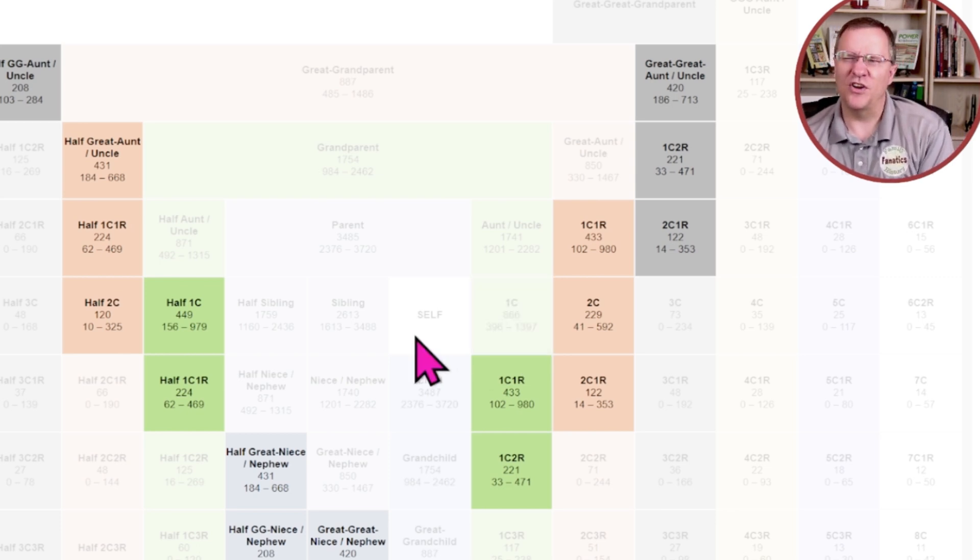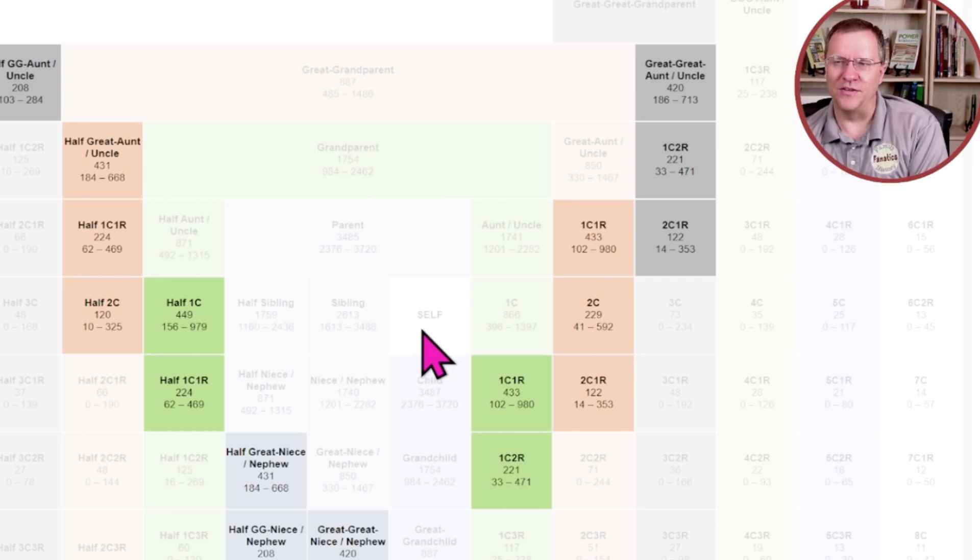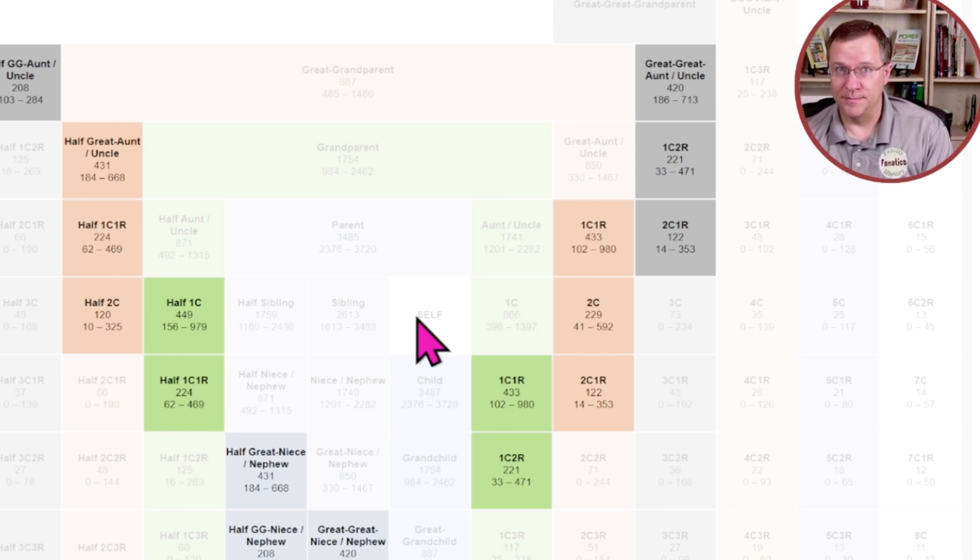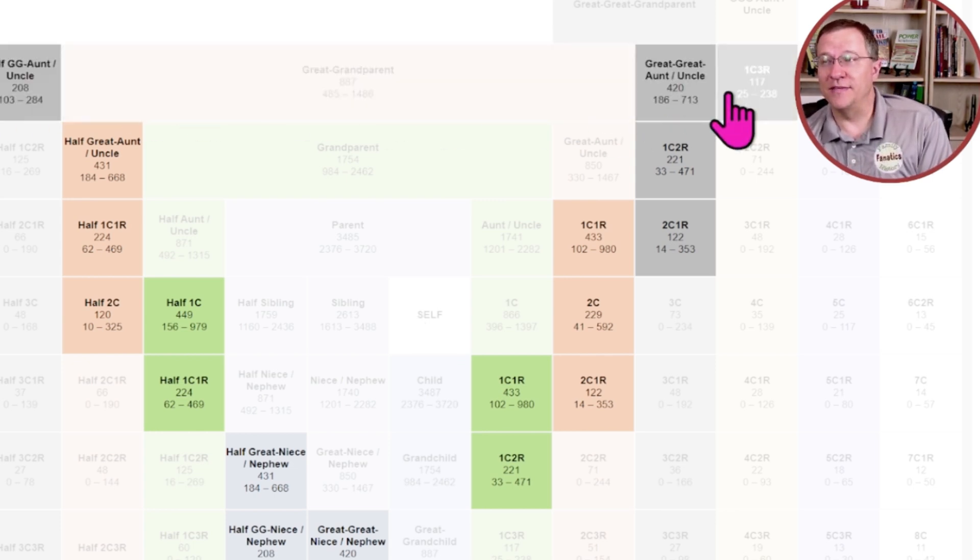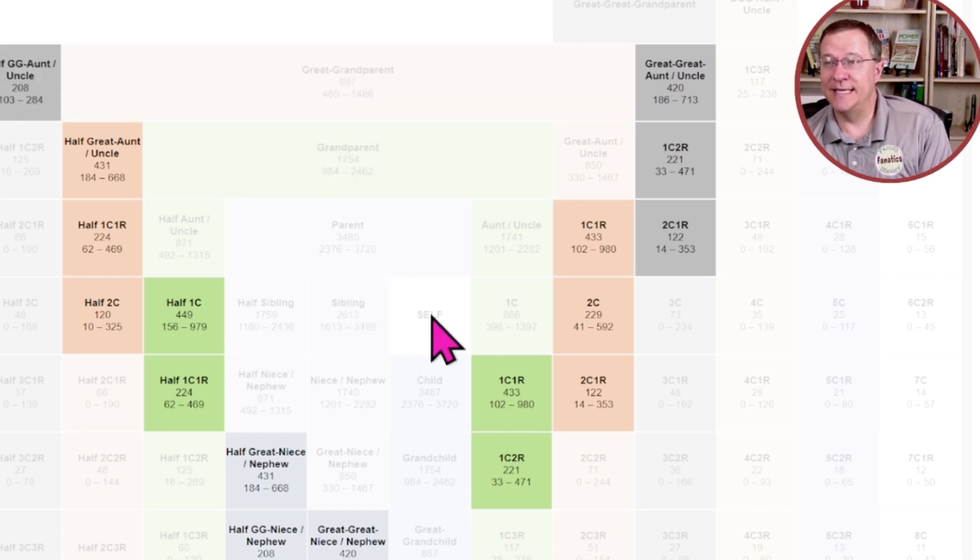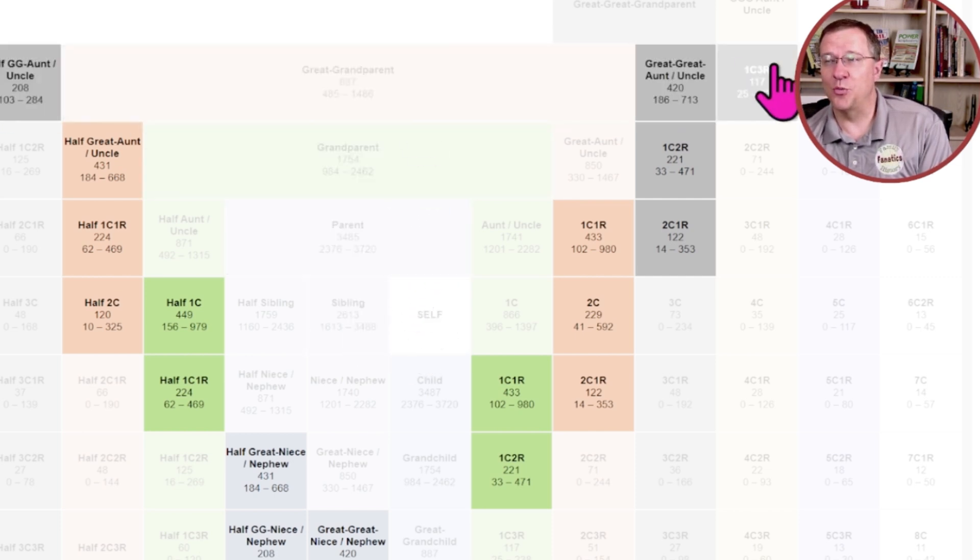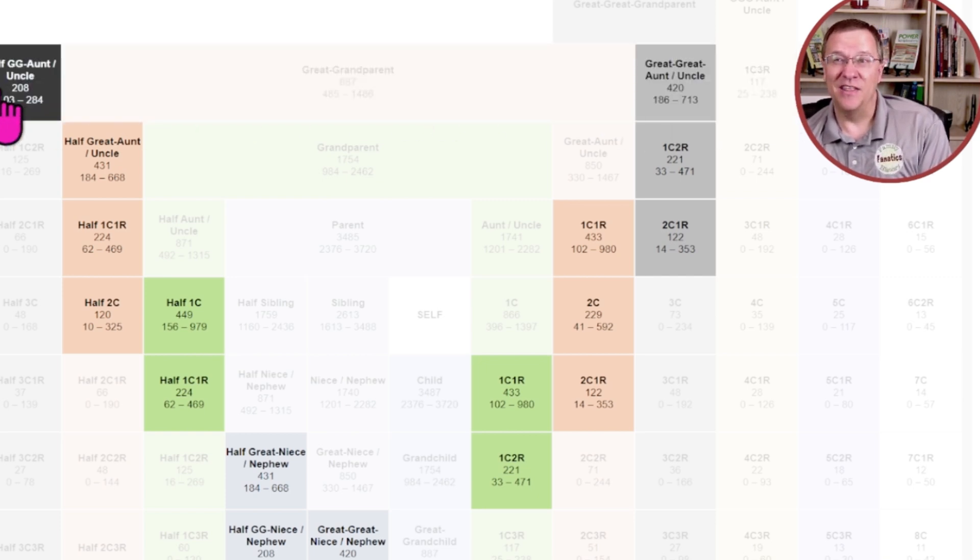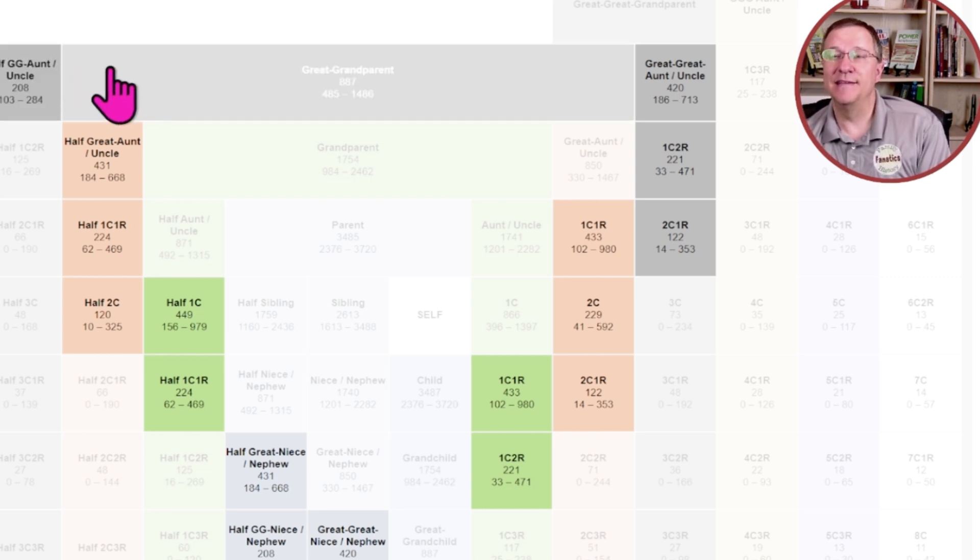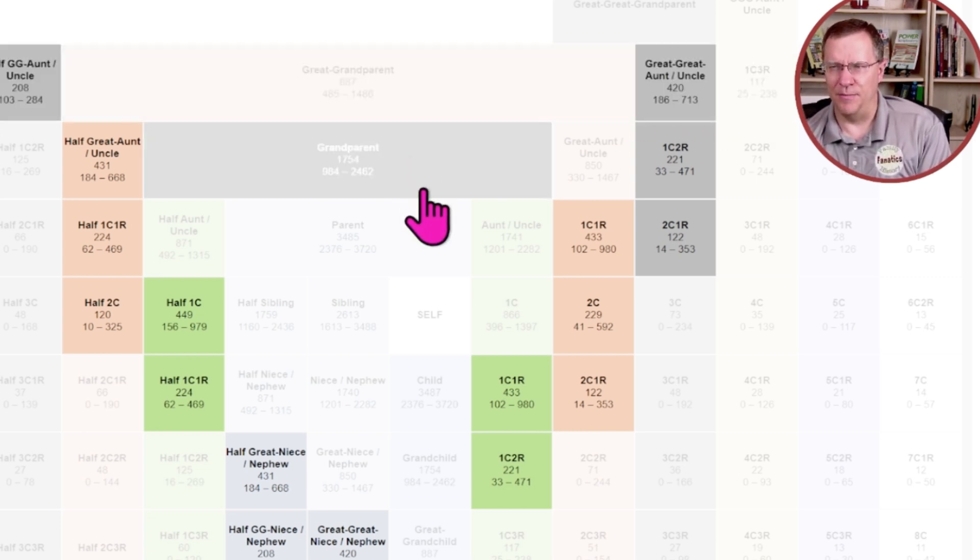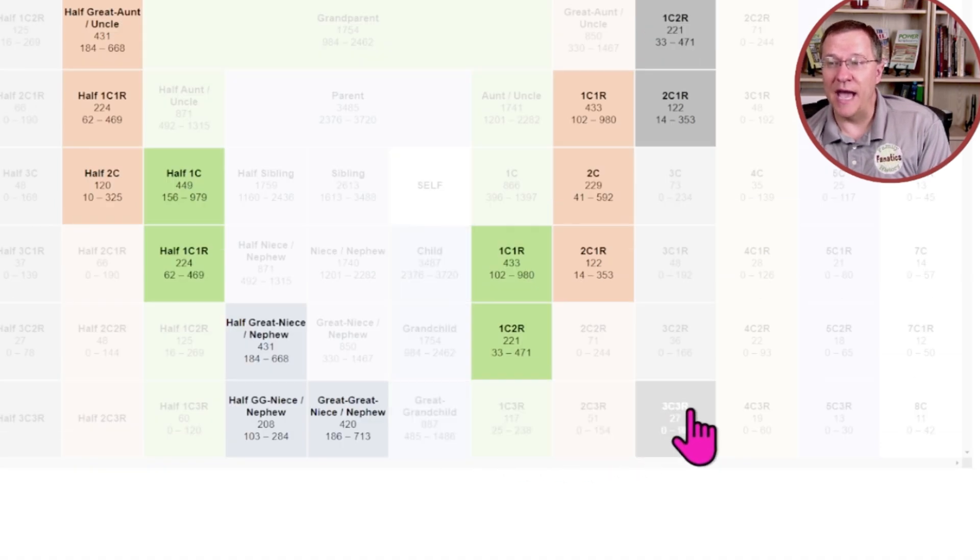But in general, what we can start to do is eliminate things between some matches. For instance, if this match and myself, let's say that we were 20 years apart as far as age, I could probably eliminate this top line because that is one, two, three generations different from me. And the likelihood of 20 year gap being in that is very, very slim.